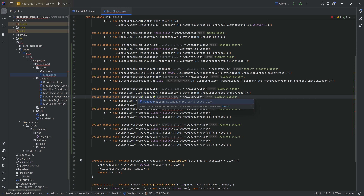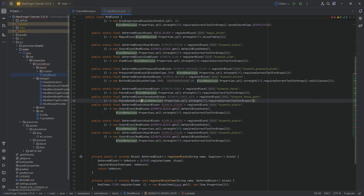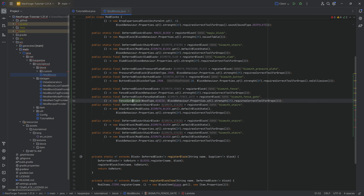Next is a `DeferredBlock` of `FenceGateBlock` — `BISMUTH_FENCE_GATE`. A `FenceGateBlock` doesn't only take block behavior properties; it also has a `WoodType` parameter. This is because all vanilla fence gates are made of wood and there's no non-wooden fence gate. I'll just put in `ACACIA` — it shouldn't matter even for a non-wood fence gate.